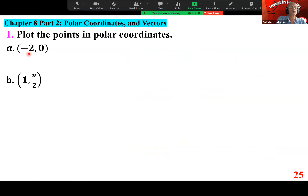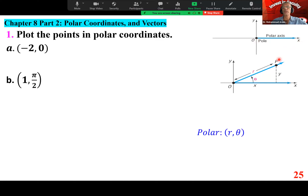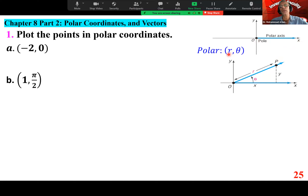Plot the points in polar coordinates: negative two comma zero, and one comma pi over two. First, reminding everyone: here's the polar axis — you can think of it as the x-axis — and here's the pole. When we represent a pair, we use distance from the origin (the pole) and the angle it makes with the polar axis. The polar axis is the same as the x-axis; the origin is the same as the pole.